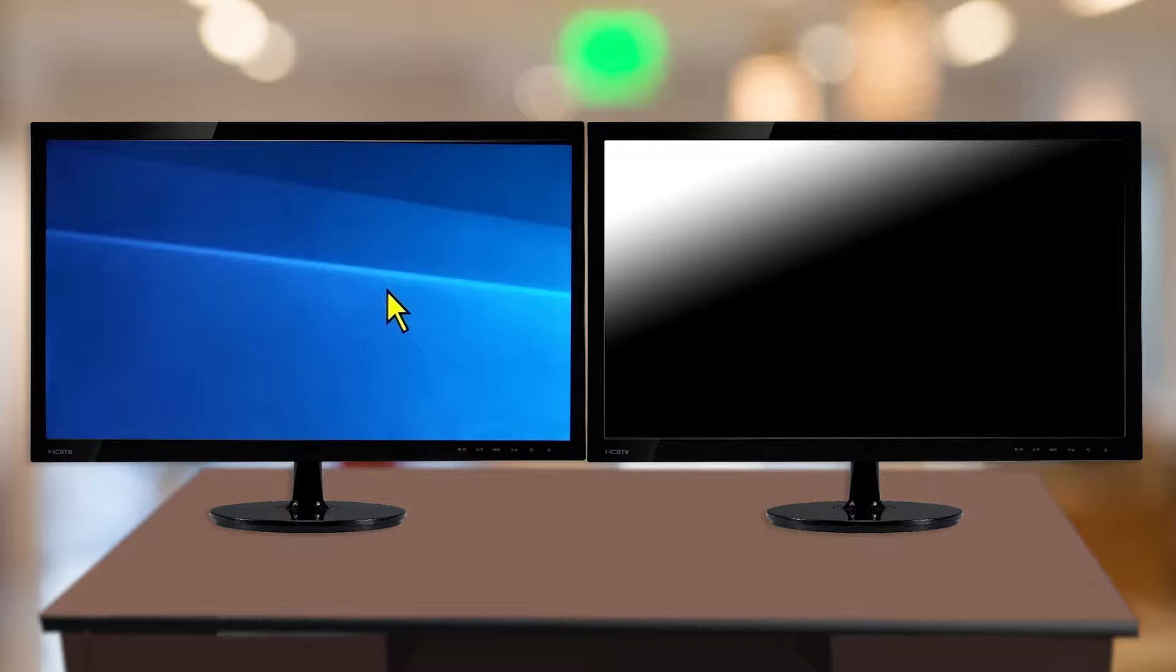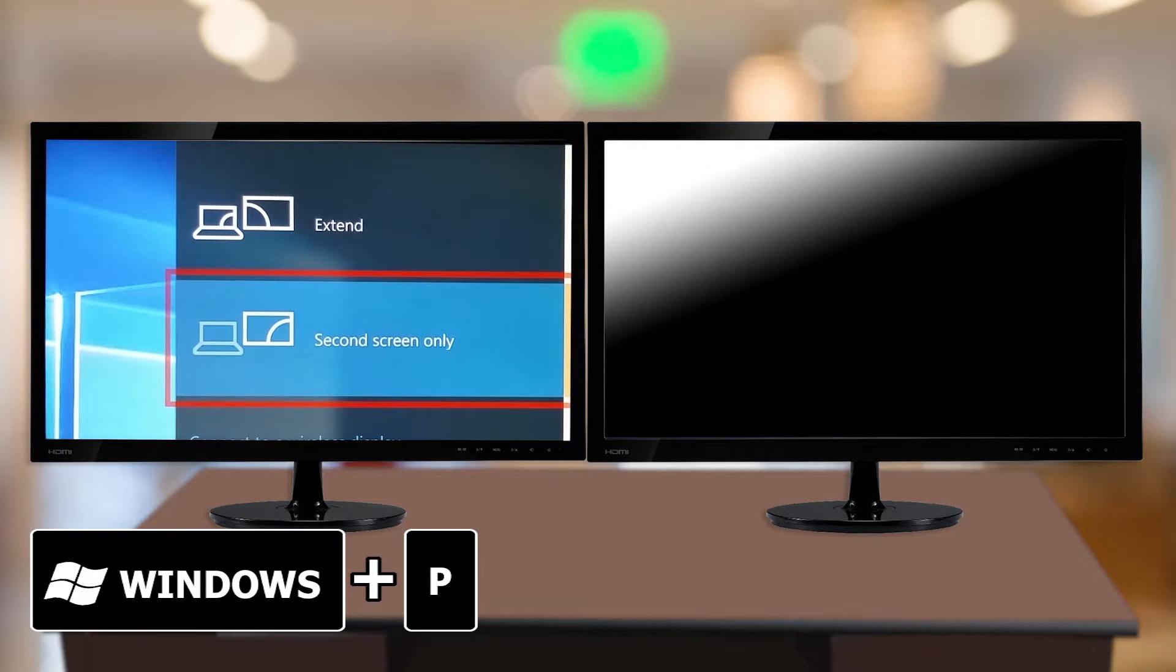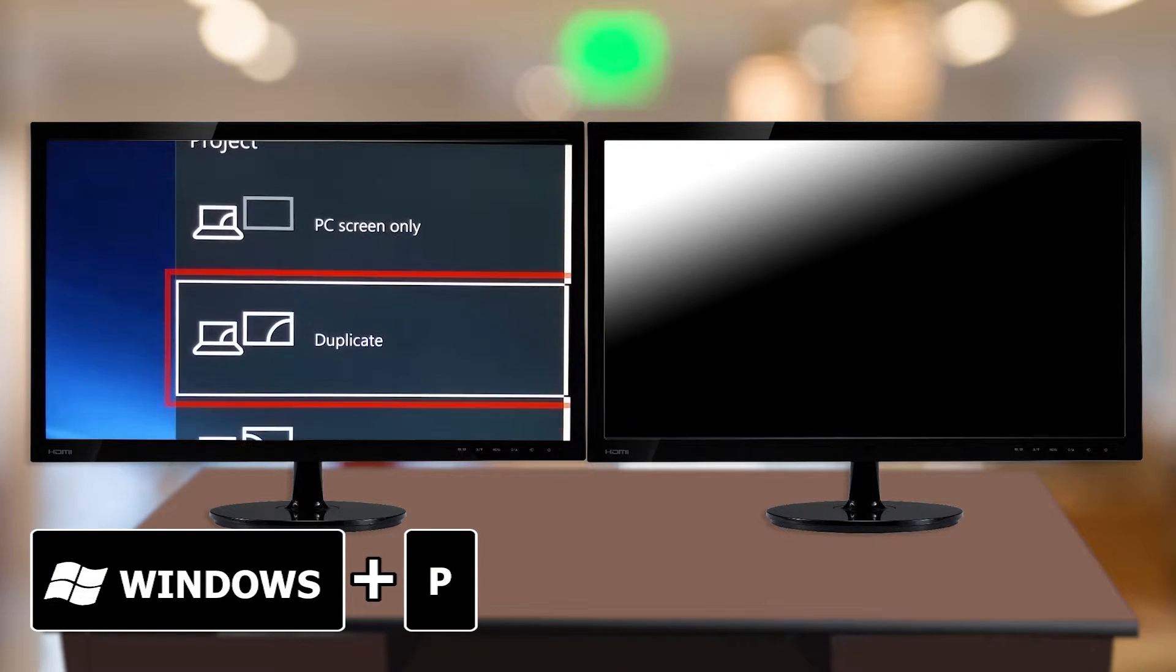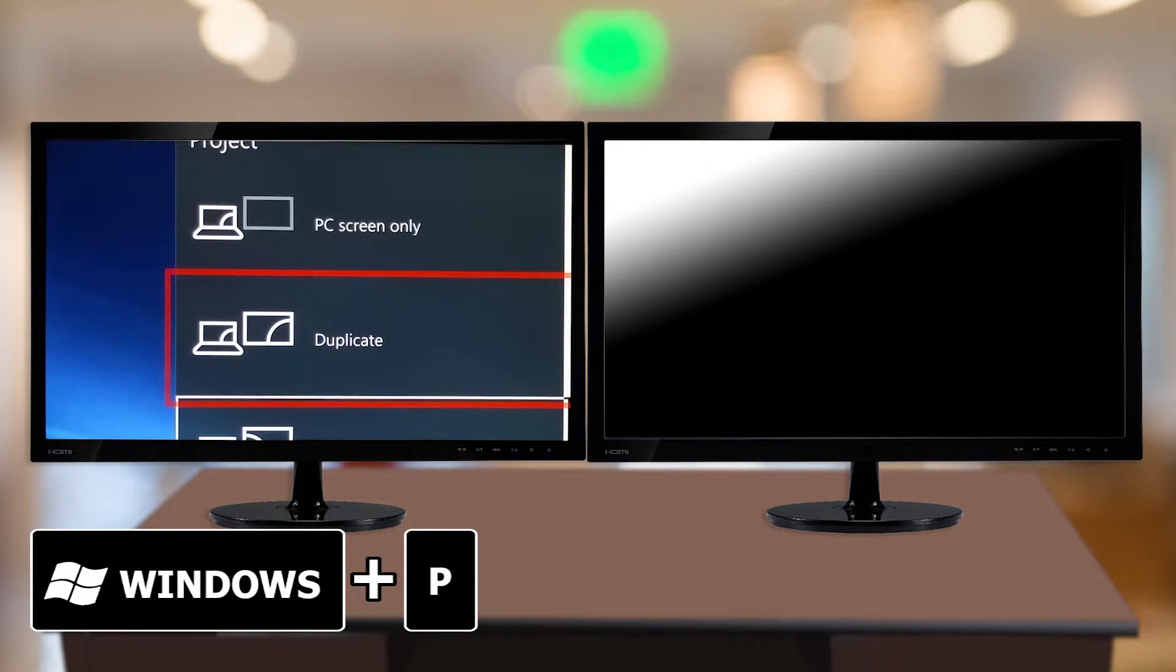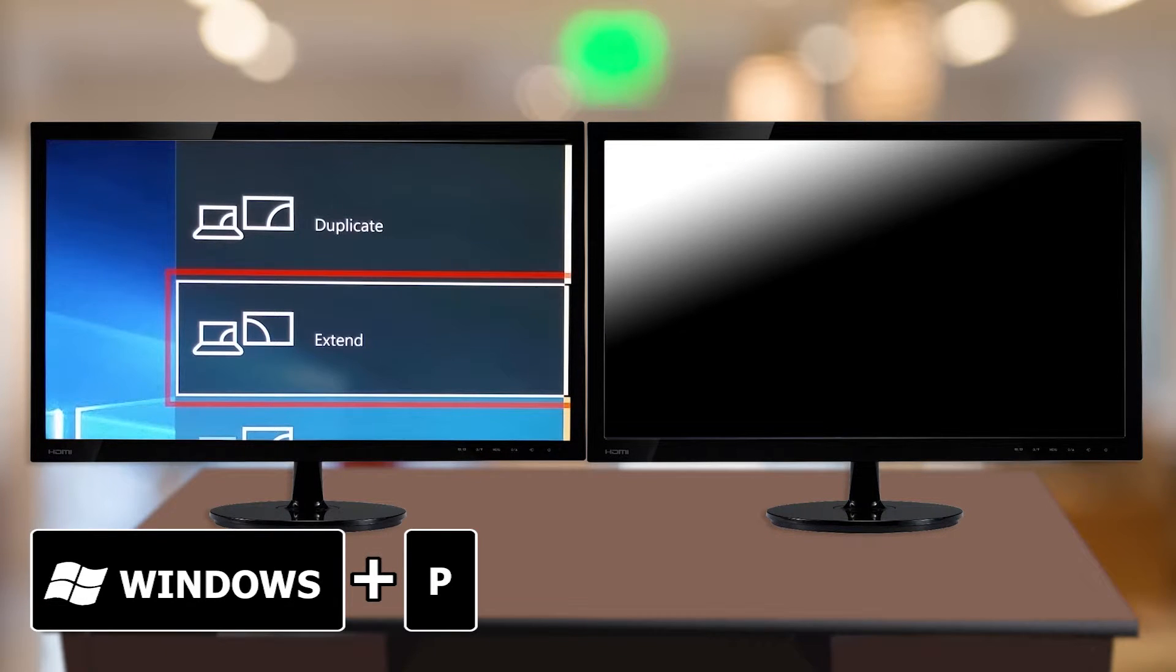In newer versions of Windows, you can cycle through the different display modes by pressing Windows key P and choose to extend your desktop, duplicate it, or turn off one of the displays entirely. You'll want to choose Extend.